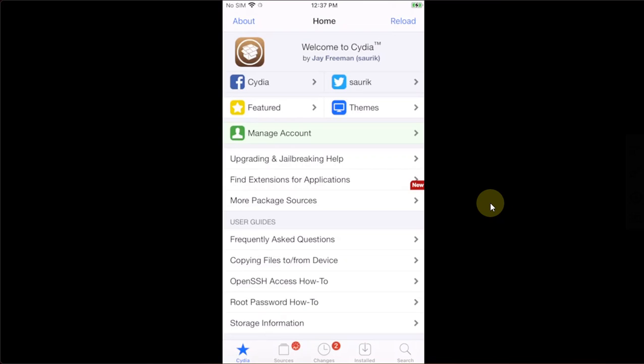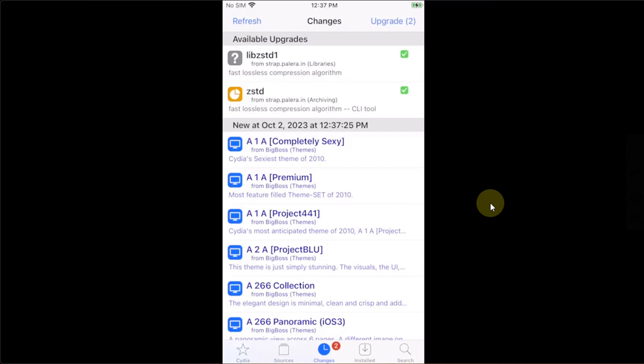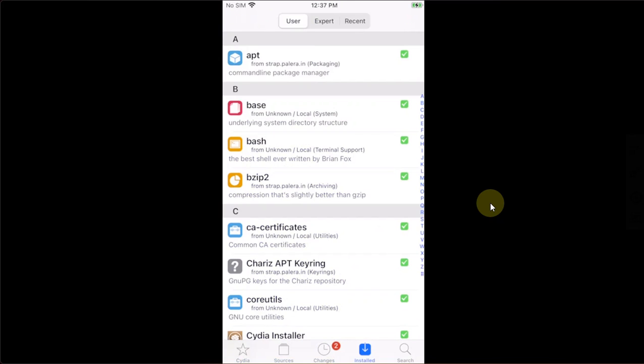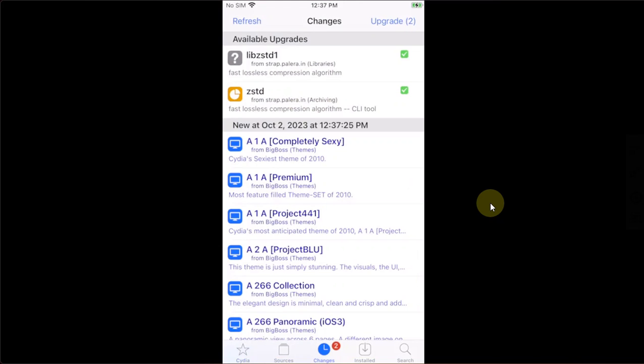You can see right here that we don't have any errors. You can see we have sources properly added. We have changes, installed, everything. Now, for the very first time, go to changes and you will see these available upgrades. You can simply upgrade them.